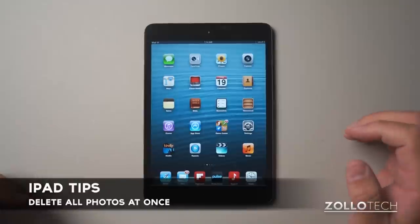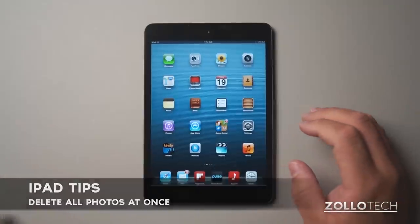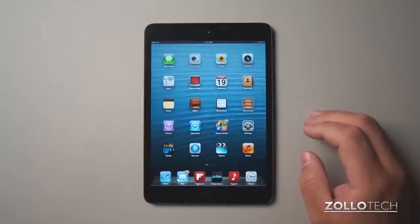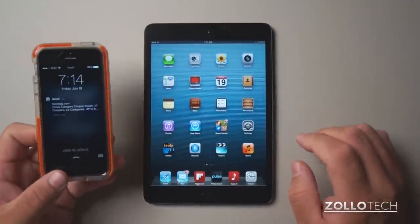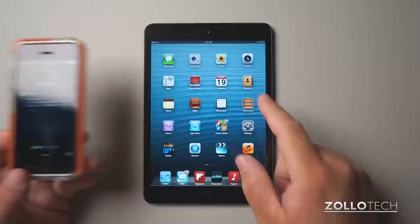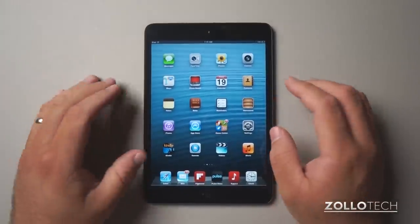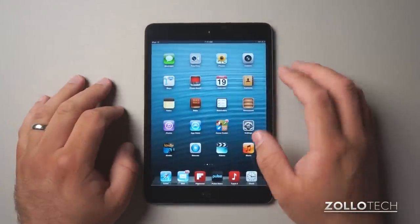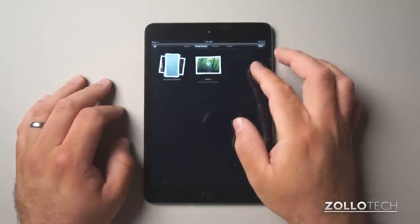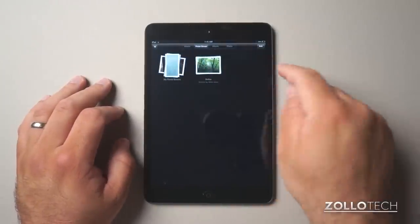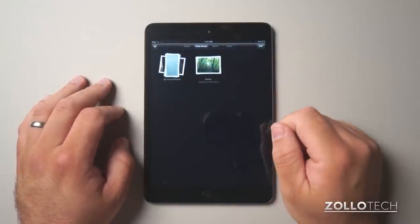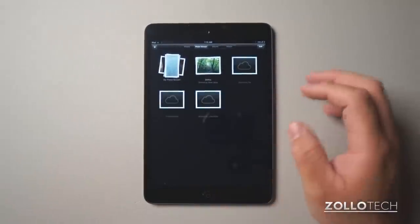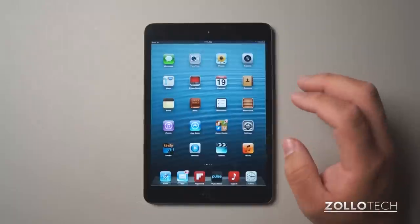If you're like me and a lot of other people that have an iPad or an iPhone, iPod Touch, this works the same on iPhone as it does on iPad. Instead of going into photos and going into each individual photo and deleting them, there's a faster way to do that.